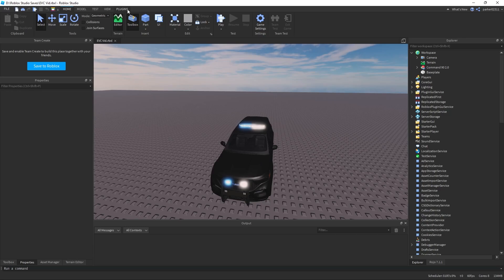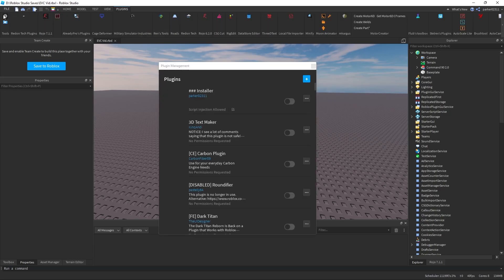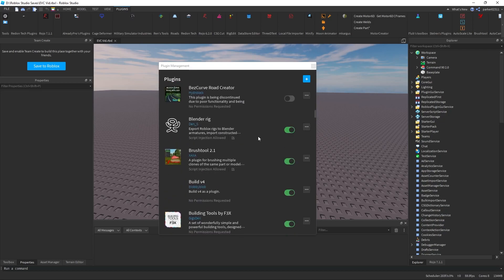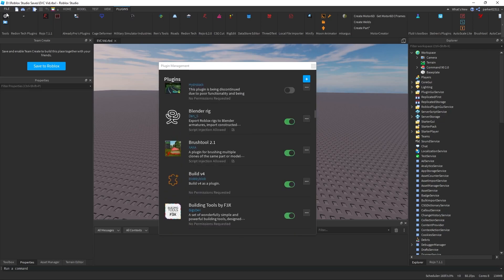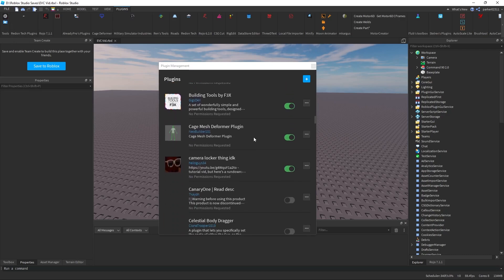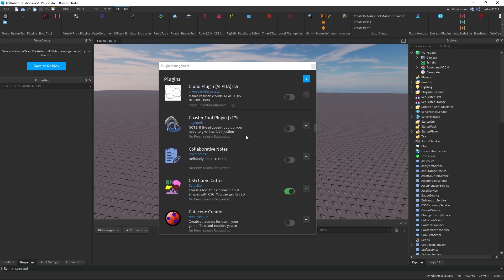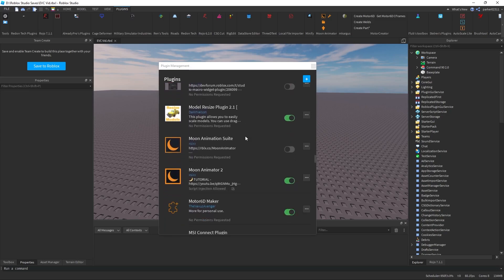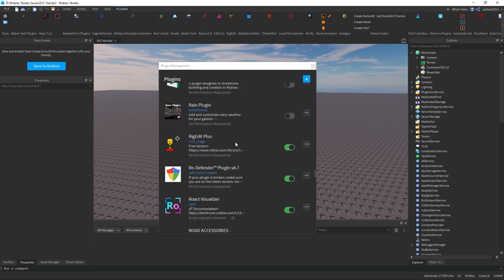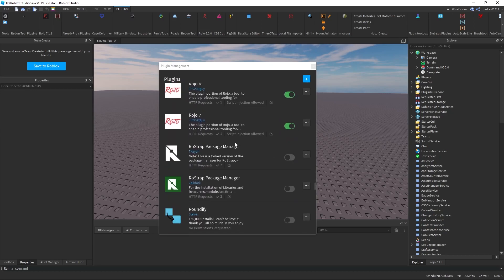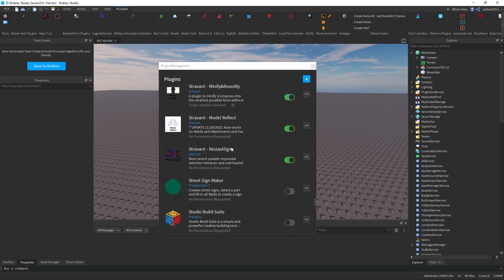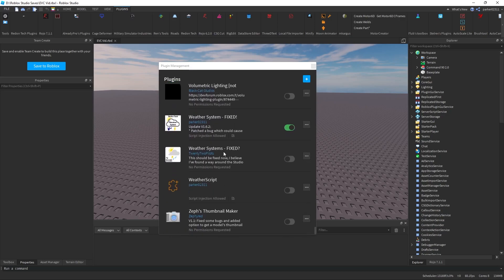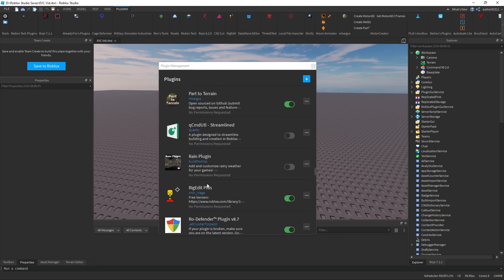Now I'm going to go over to the Plugins tab and click Manage Plugins. You can find Manage Plugins on the very left — it should always be on the very left. I'm going to find the plugin. This might take a minute, and I might actually need to restart Studio because sometimes Roblox just does not like to work how I want it to. And yes, it will — so I'll be right back.